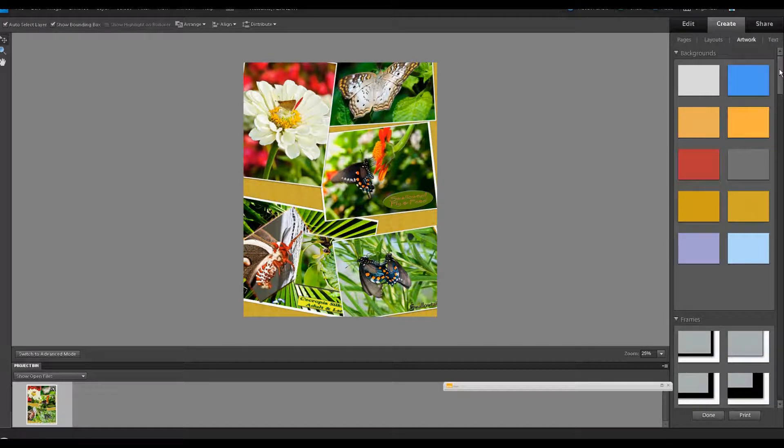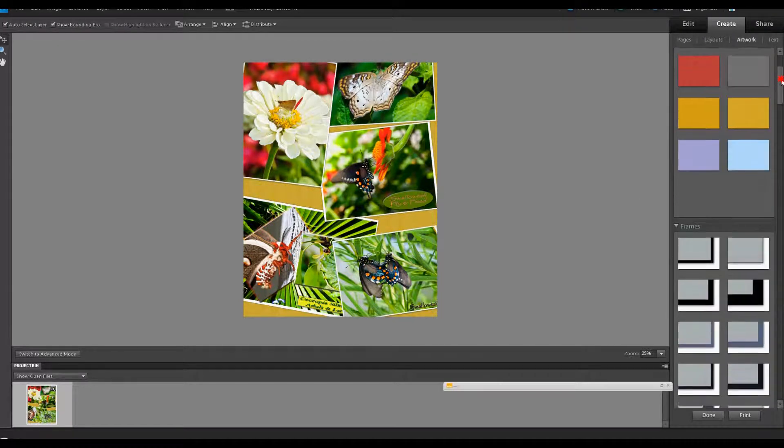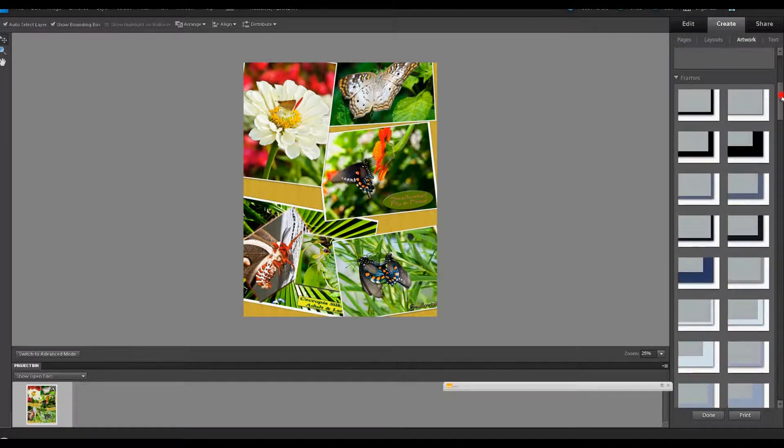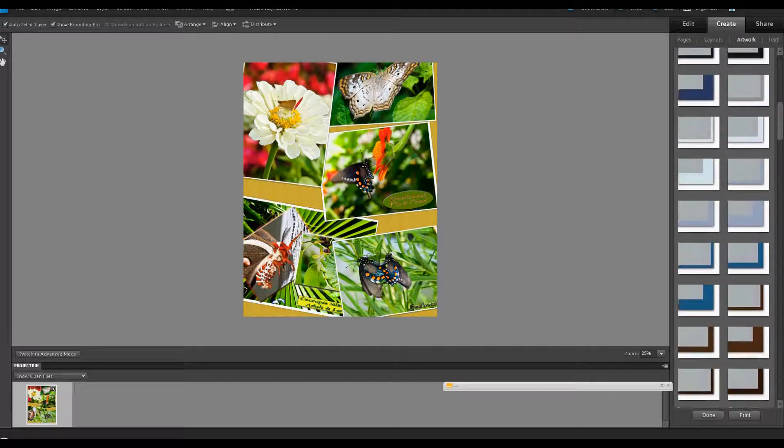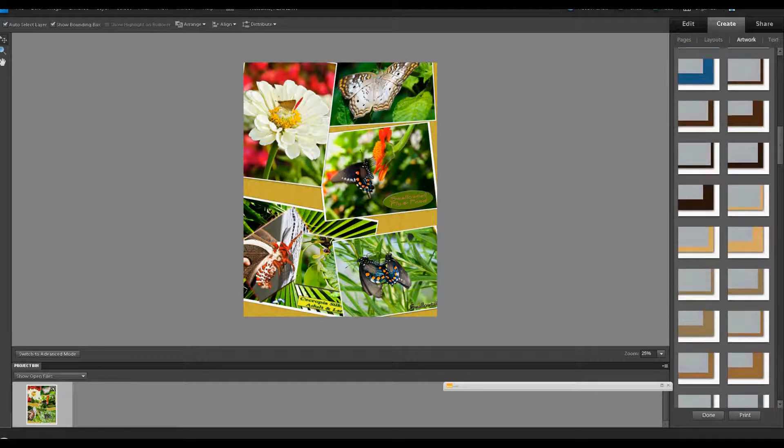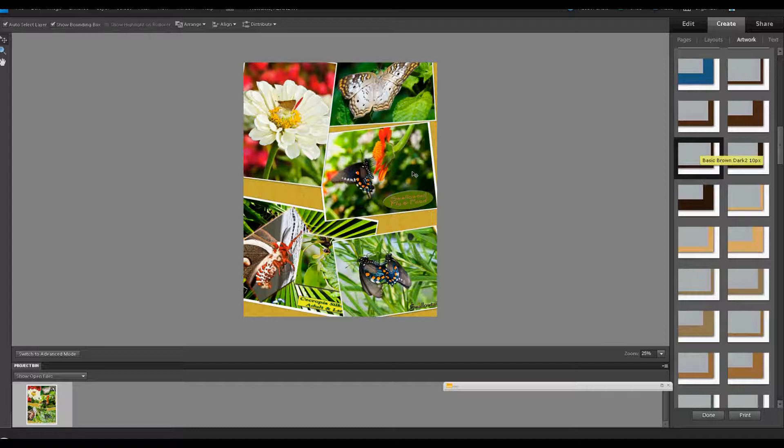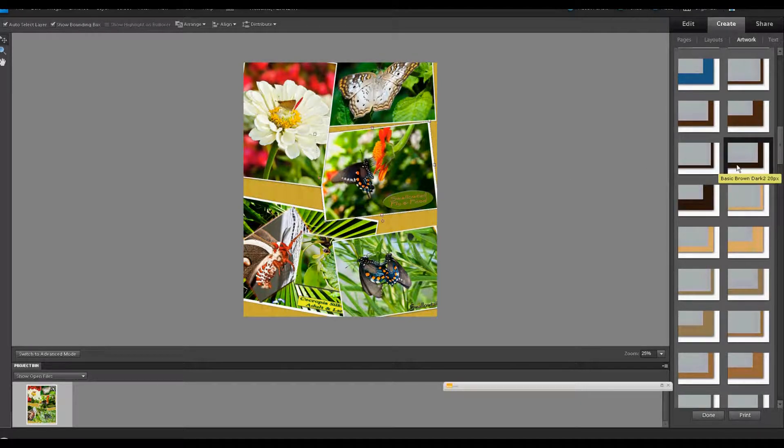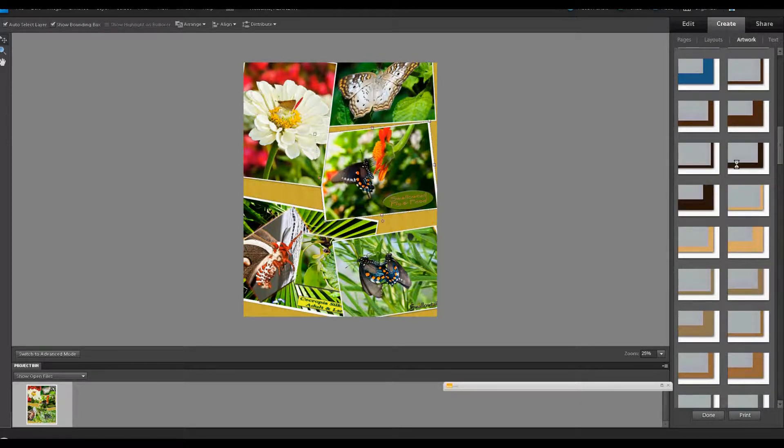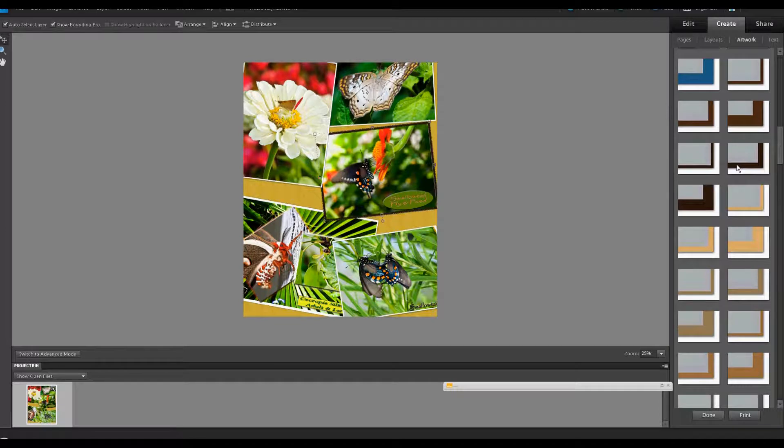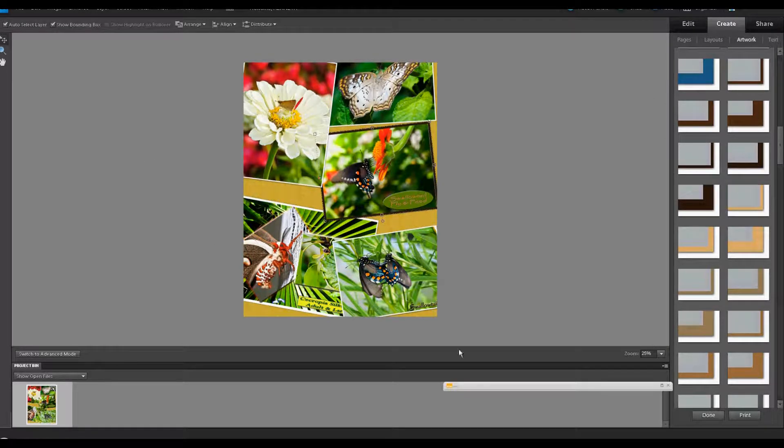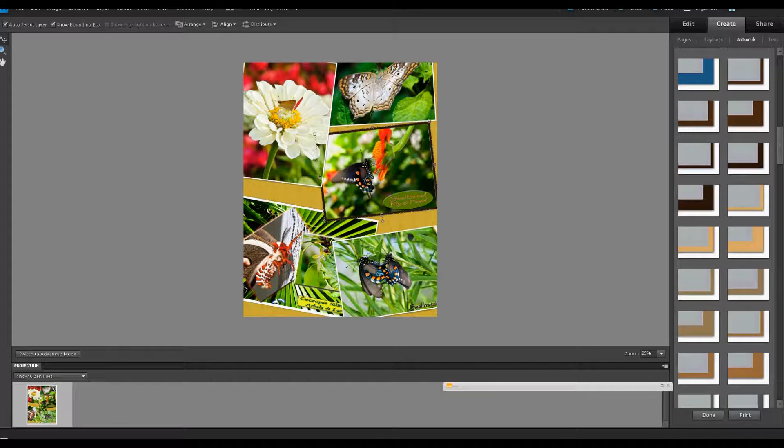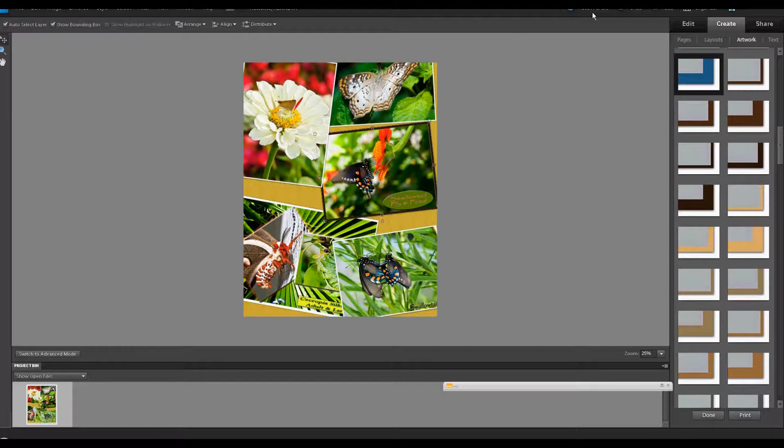Then, moving on down, we have quite a variety of frames that you can add to the individual images. You're just going to go ahead and highlight an image and decide you want this frame right here, for example. Double-click it. And it applies it.